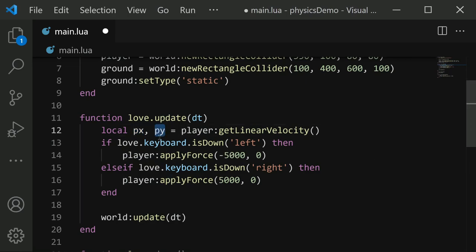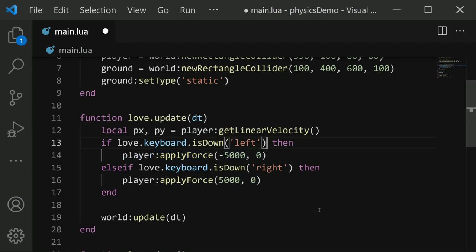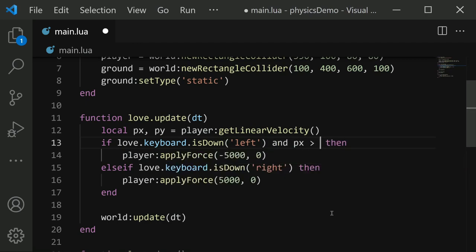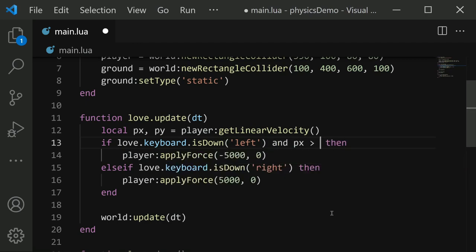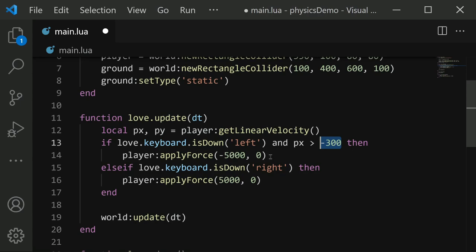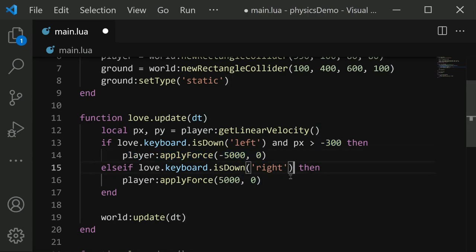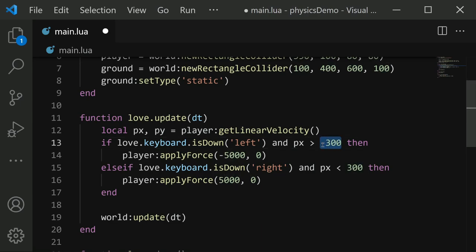So now we can check the px value here to determine if we want to actually apply this force. So here on this line, I'm going to say and px is greater than negative 300. So we'll make it so that negative 300 is the max speed that we can go. So we're only going to apply the force if we are below that threshold. Same thing for the right, we will say and px is less than positive 300. So we're doing negative 300 for the left direction moving left, and positive for the right direction.